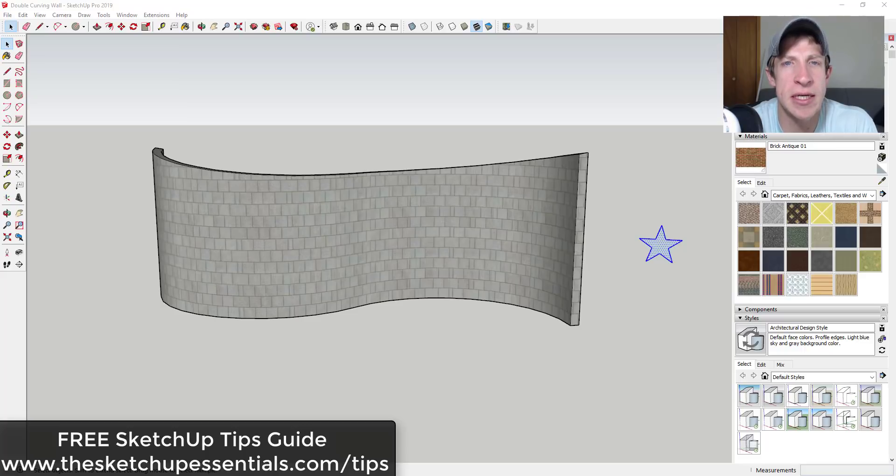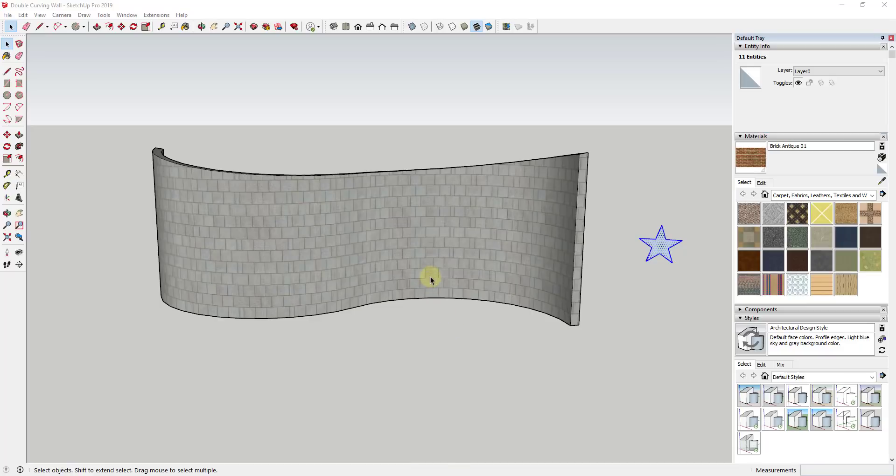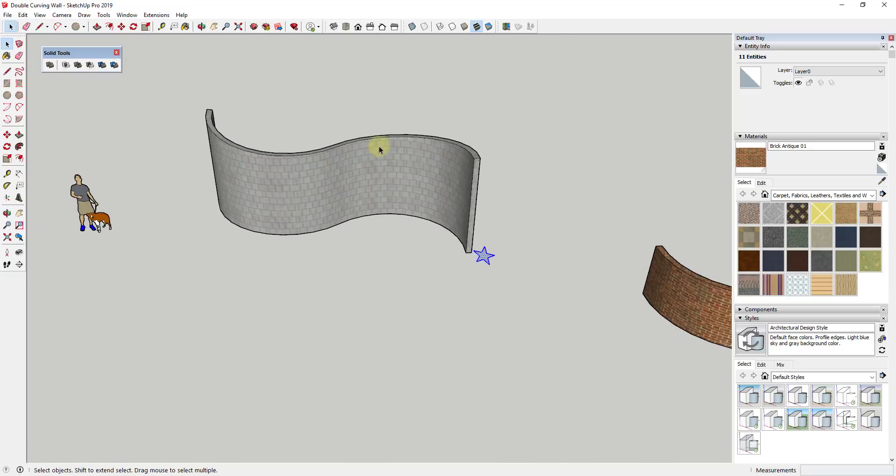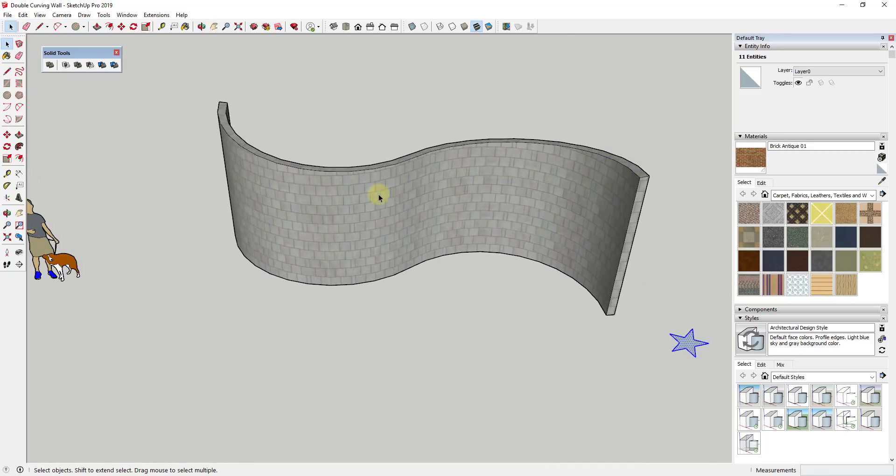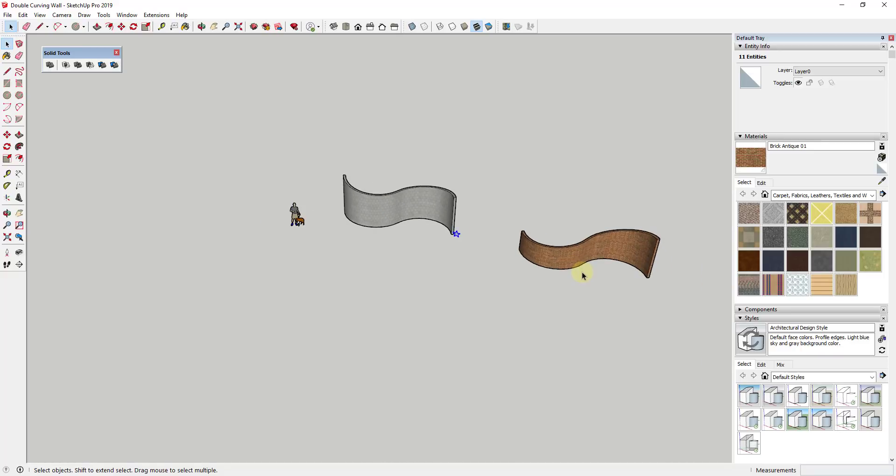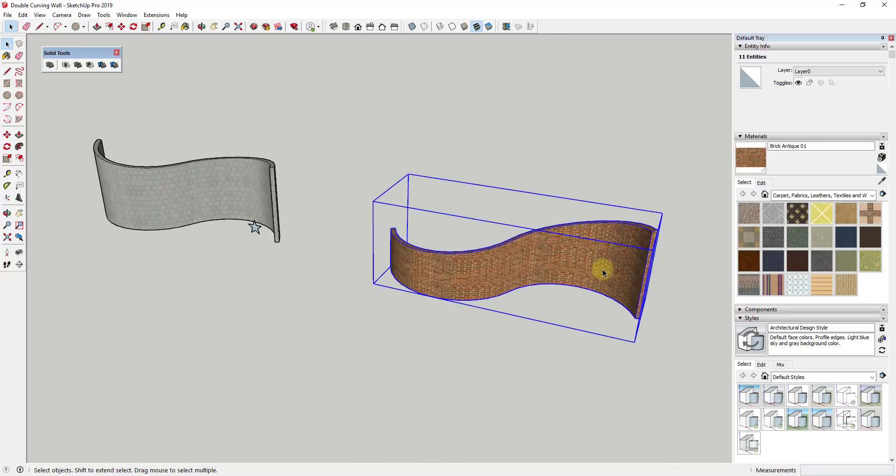If you're looking for more great SketchUp tips, make sure to check out my SketchUp tips guide at sketchupessentials.com/tips. Now let's go ahead and just jump into it. Alright, so I wanted to show you a couple different ways to cut holes inside of curved walls like this one inside of SketchUp.